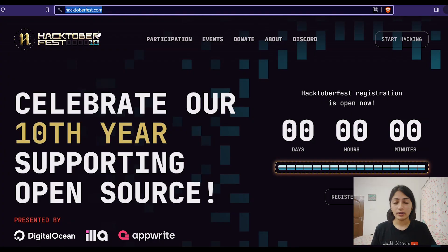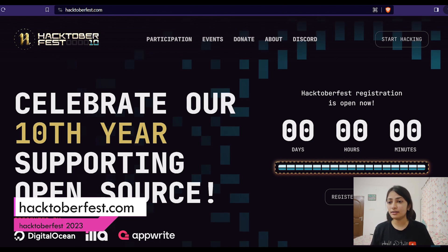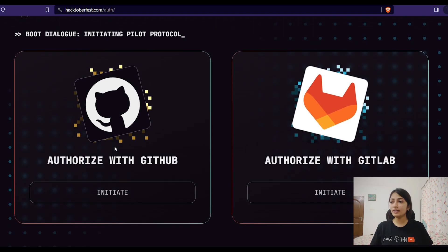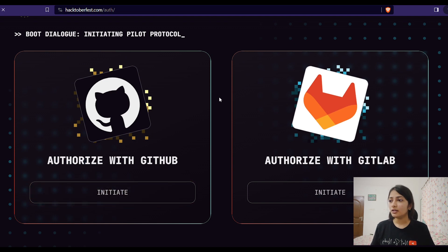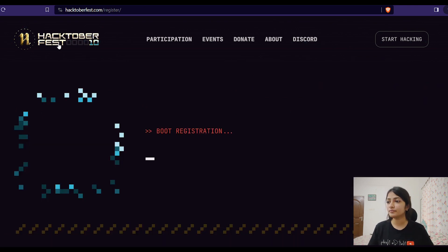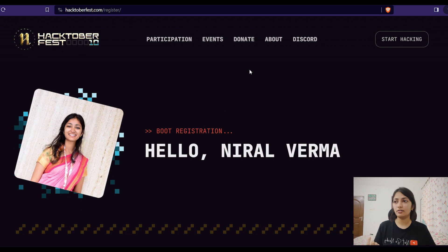Let's start by registering for Hacktoberfest 2023. Go to hacktoberfest.com, and on this page click on 'Register Now'. Here you can register from your GitHub or GitLab account — I'm going with GitHub. Let's click on 'Initiate'. I'm already logged in on GitHub, so it's taking my account, Needle Verma.